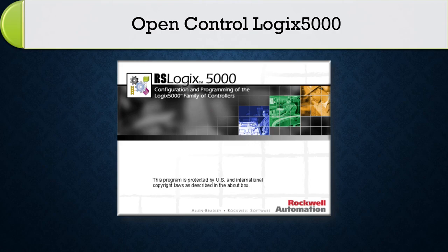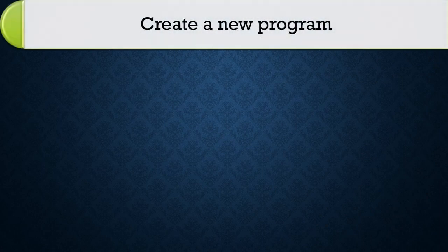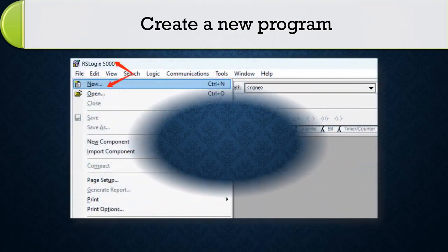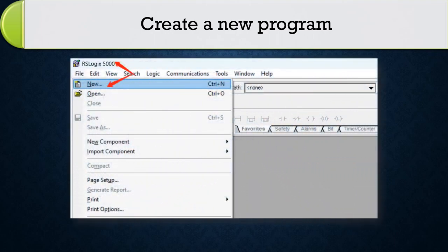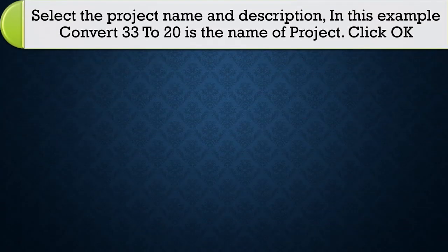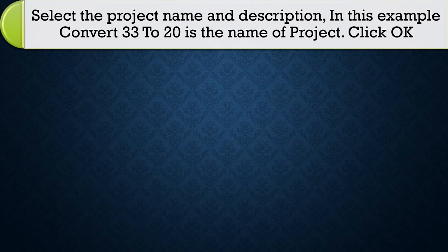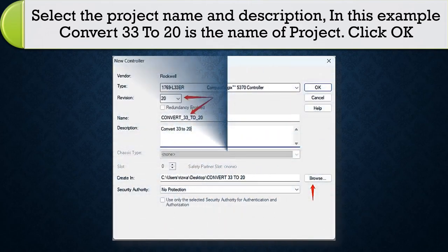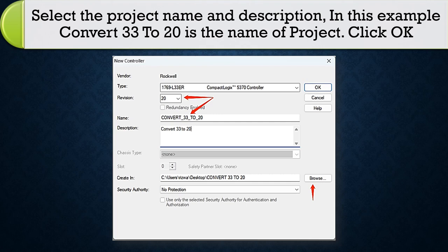Open Control Logix 5000. Create a new program. Select the project name and description. In this example, convert 33 to 20 is the name of project. Click OK.